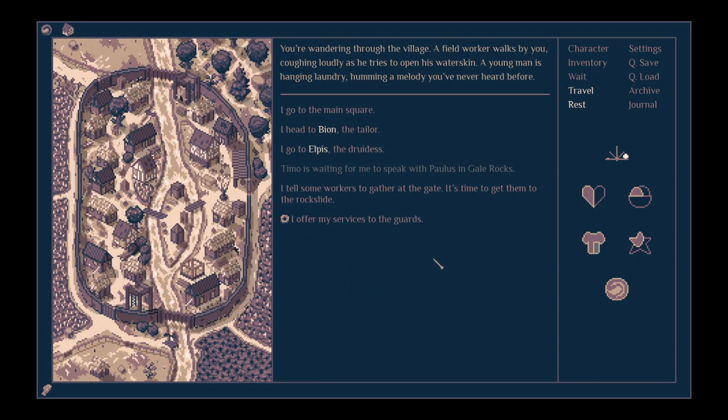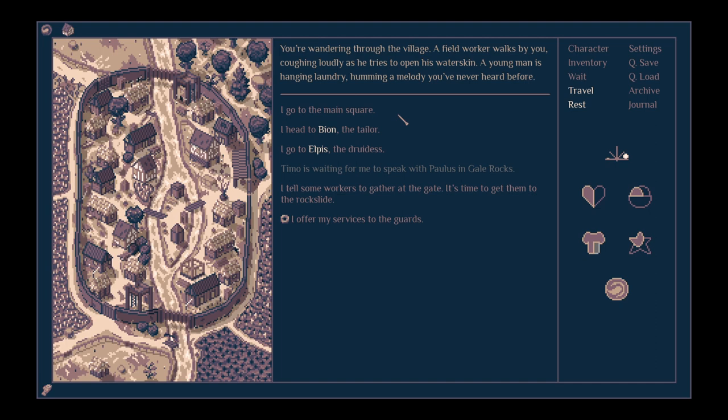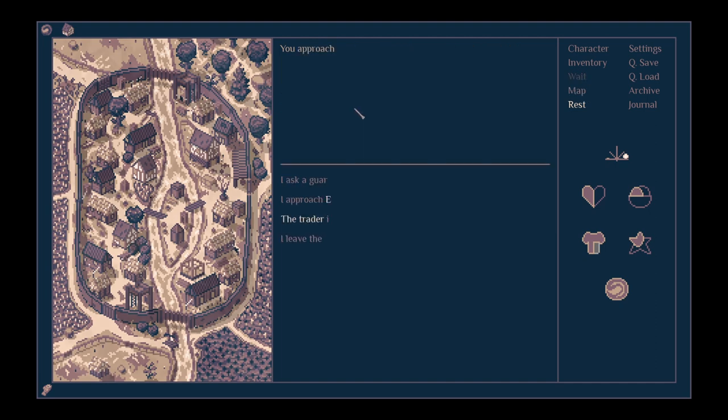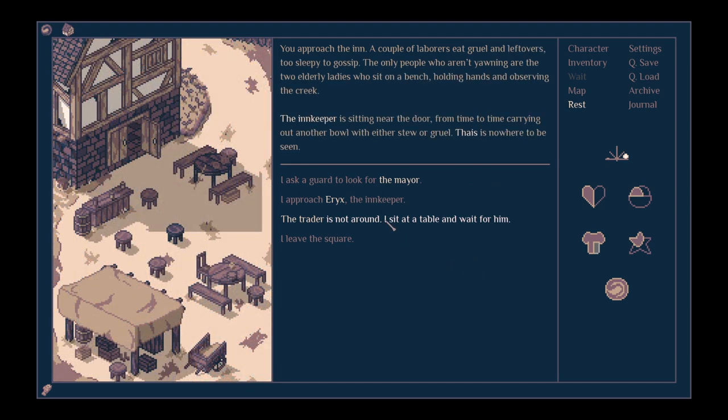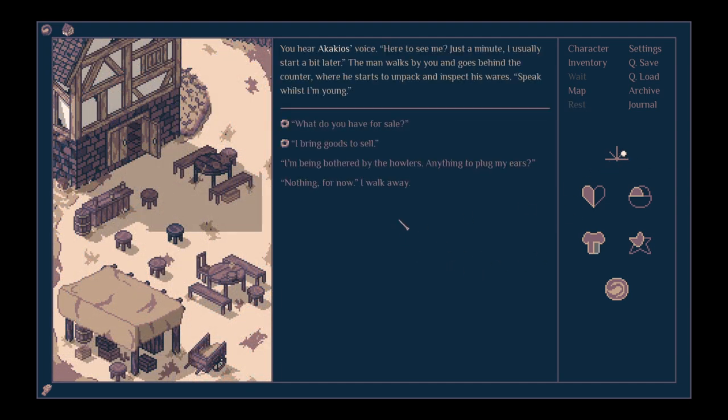Got some good info, though, to go and seek out that healer. Might be what we do next. Was that Elpis? I think it probably was, wasn't it? I want to wait for the trader. I want to sell my stuff to him. Let's wait for him at a table. That'll do. You hear Kekios' voice. Here to see me. Just a minute. I usually start a bit later.